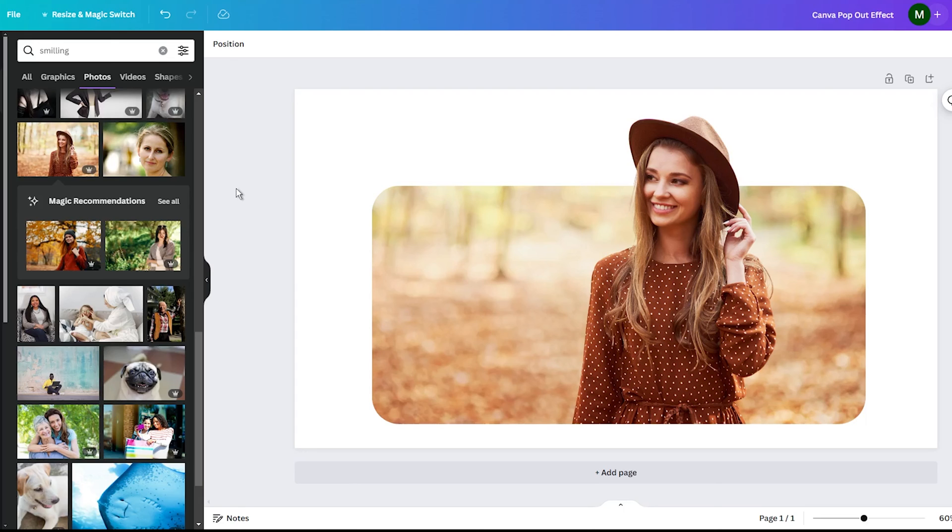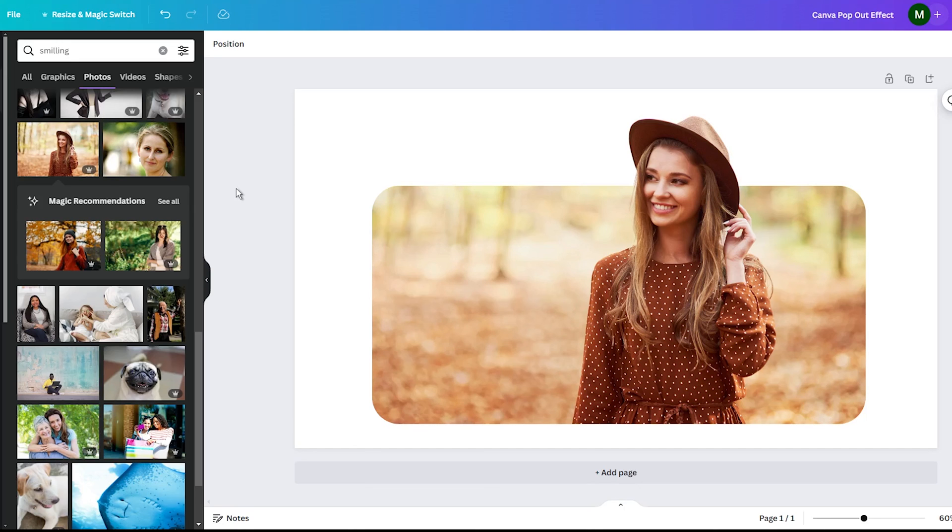I hope this little Canva tutorial was helpful and easy to follow along with. Let me know if you have any other questions. Getting creative and making designs in Canva is so much fun. Who knows, you might just discover your inner graphic designer.